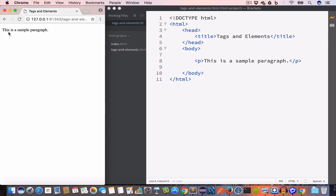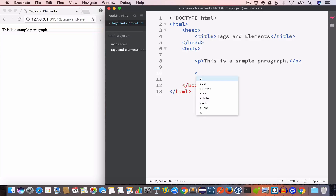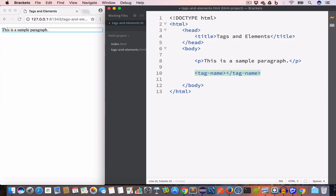So we have the output: 'This is a sample paragraph'. In HTML, an opening tag starts with a less-than sign followed by the tag name, then a greater-than sign. Tags are mostly in pairs, so we have an opening paragraph tag followed by some content.